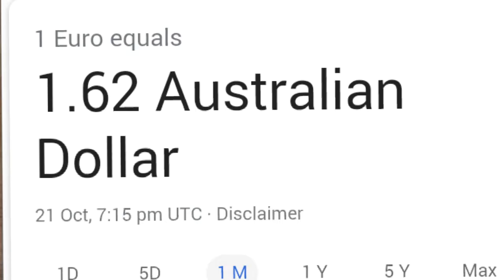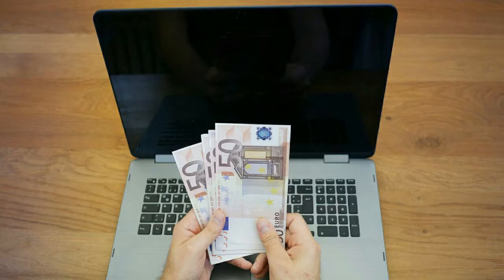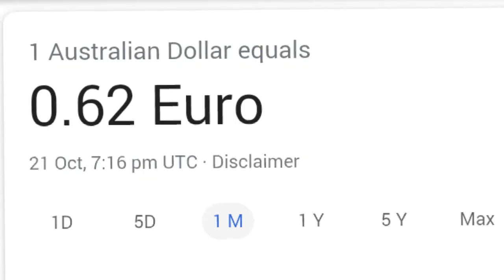One euro equals 1.62 Australian dollars. The euro rate in Australia is equal to 1.62 Australian dollars.